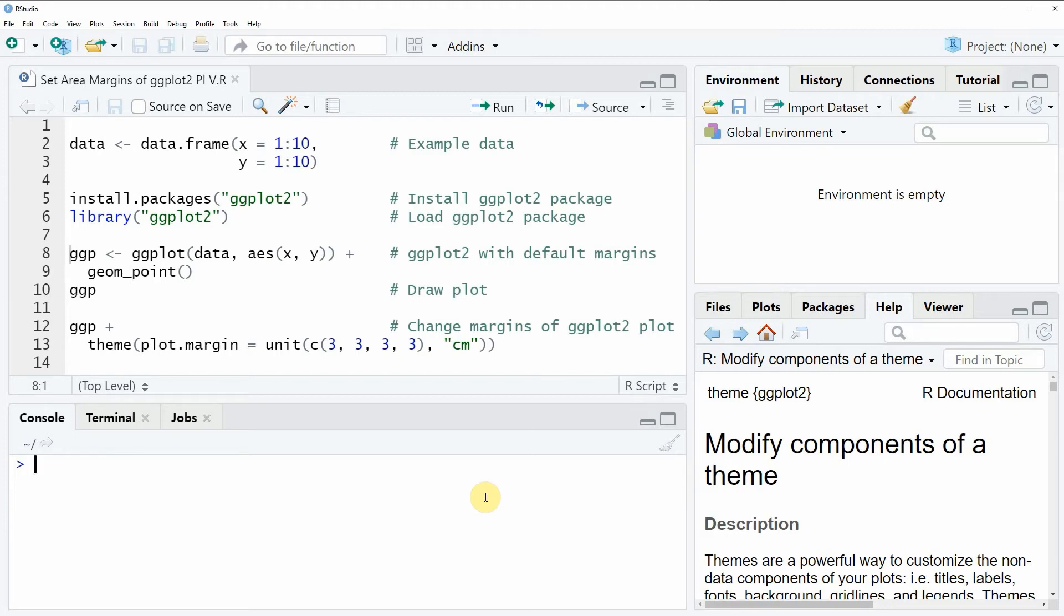Hi, this is Joachim for statisticsglobe.com and in this video I will show you how to set area margins of a ggplot2 plot in the R programming language.